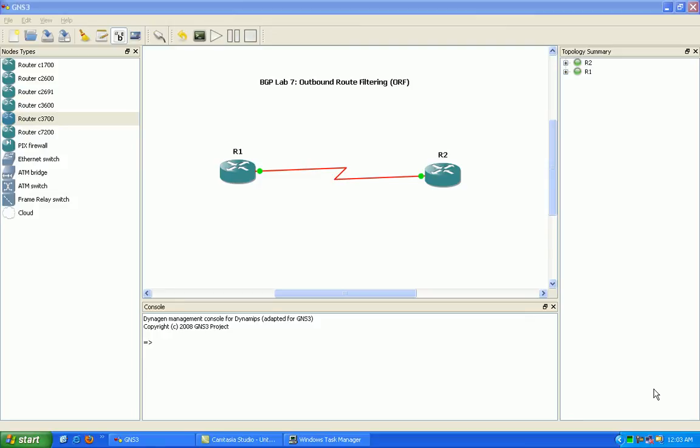Basically the filtering will be done instead of on the receiving side, say on router 1 here.